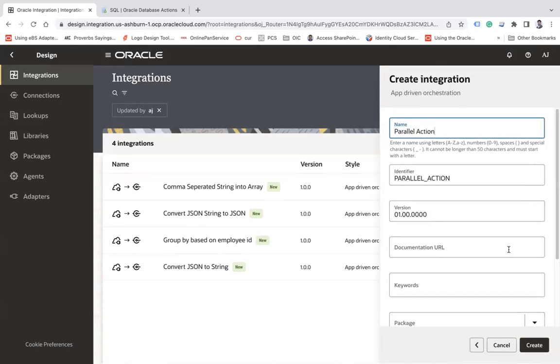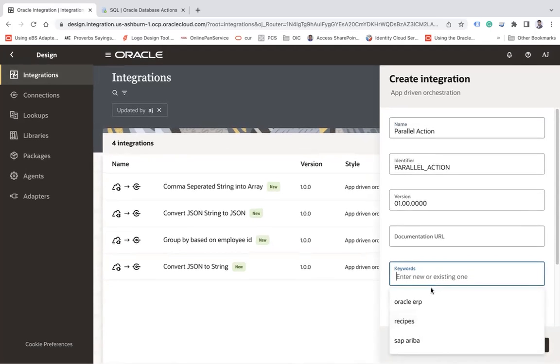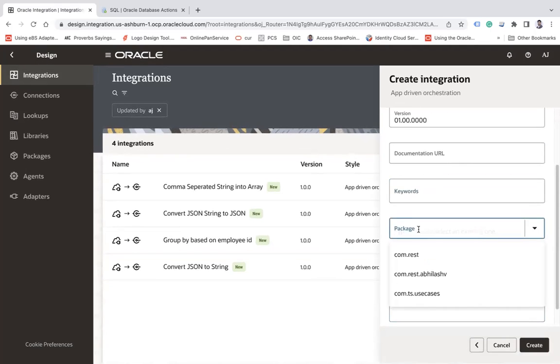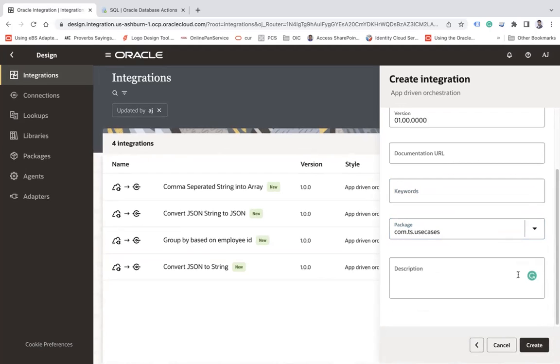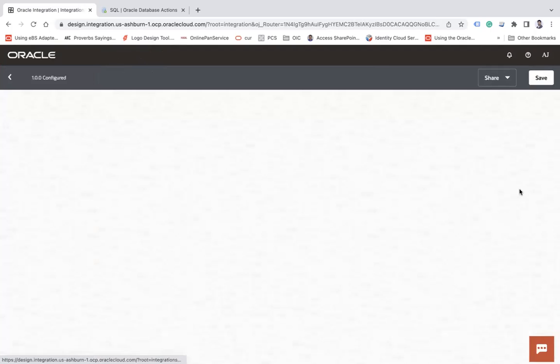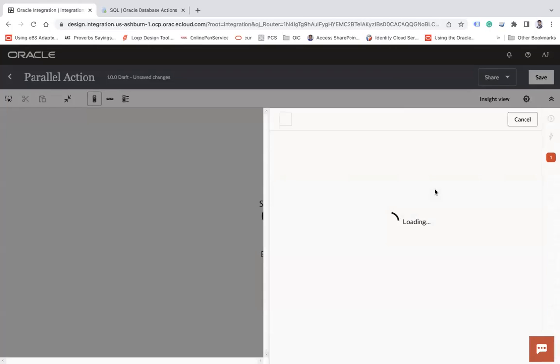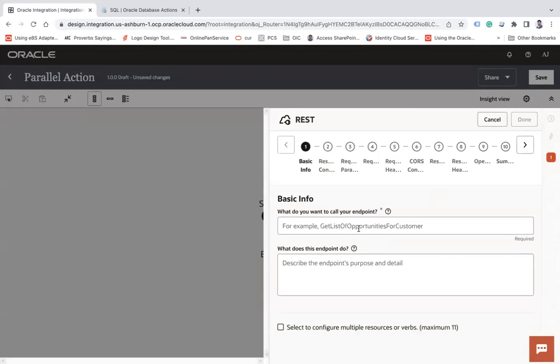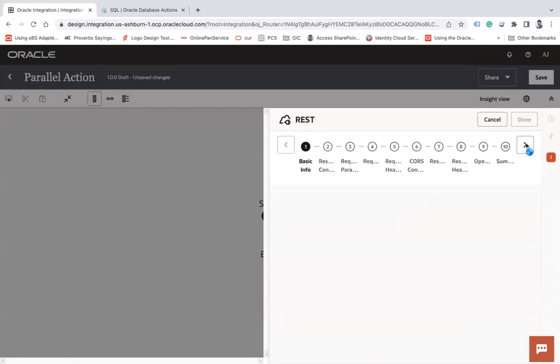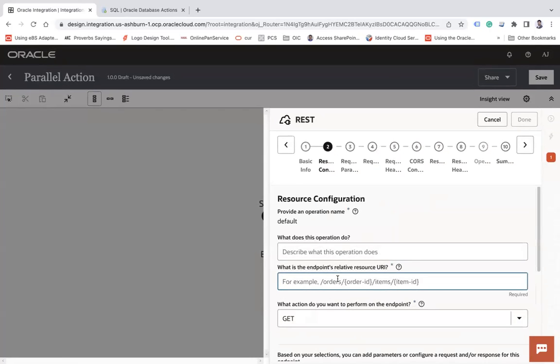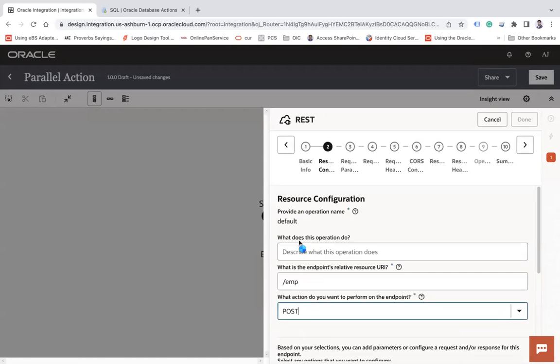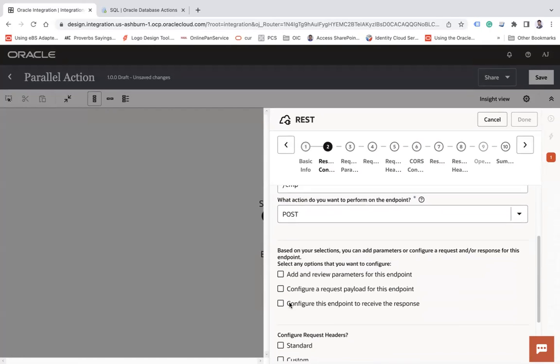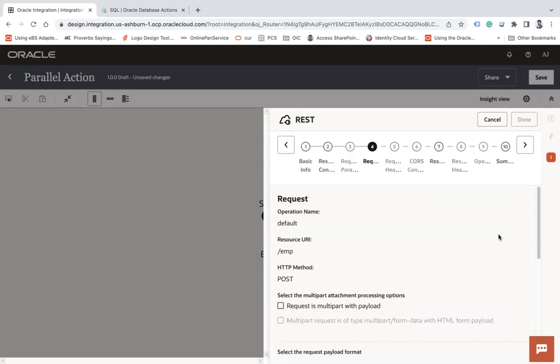And I can give this package.com.ts.usecases and click on the create button. So first of all, I'm going to use the REST connection. Let's say Employ. Next, I will say EMP. Next, configure a request payload and configure this endpoint to receive the response.